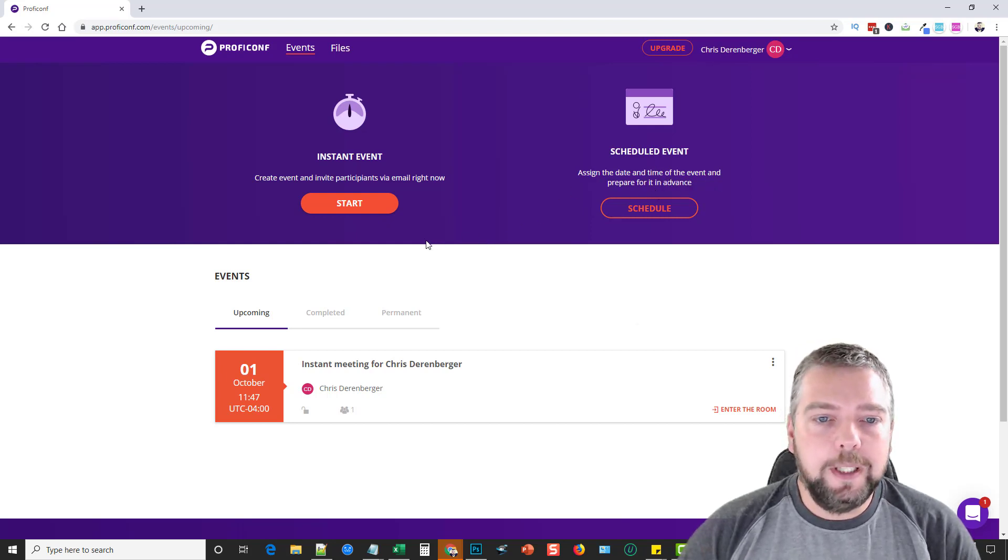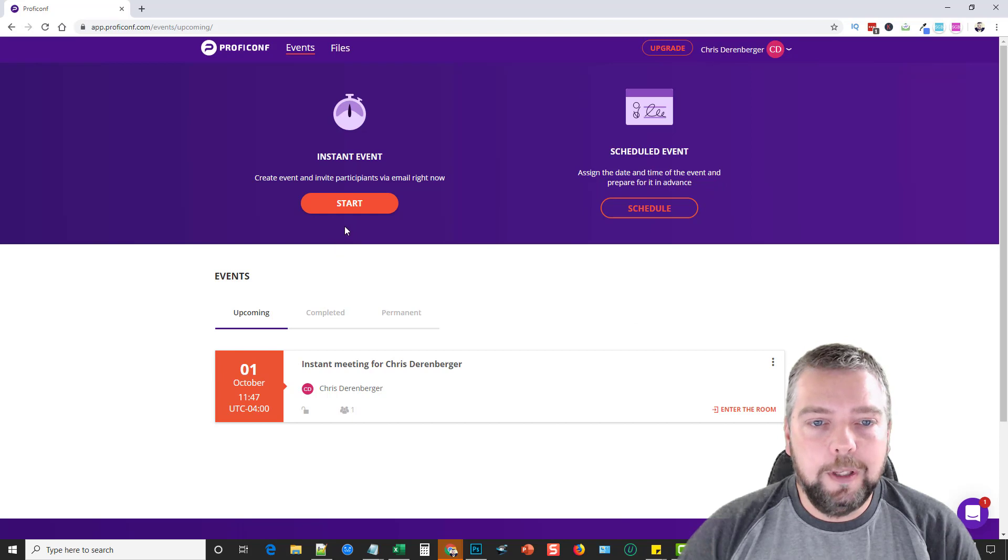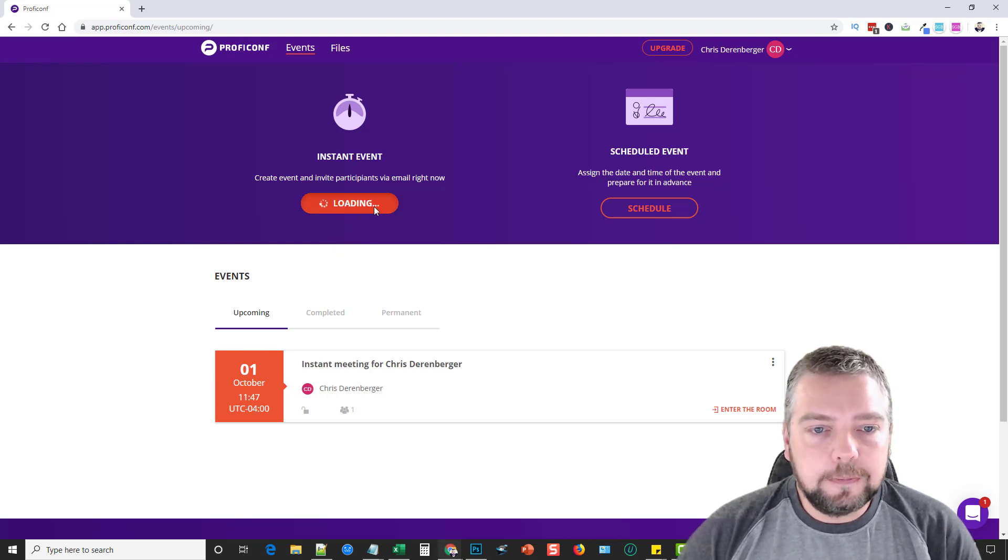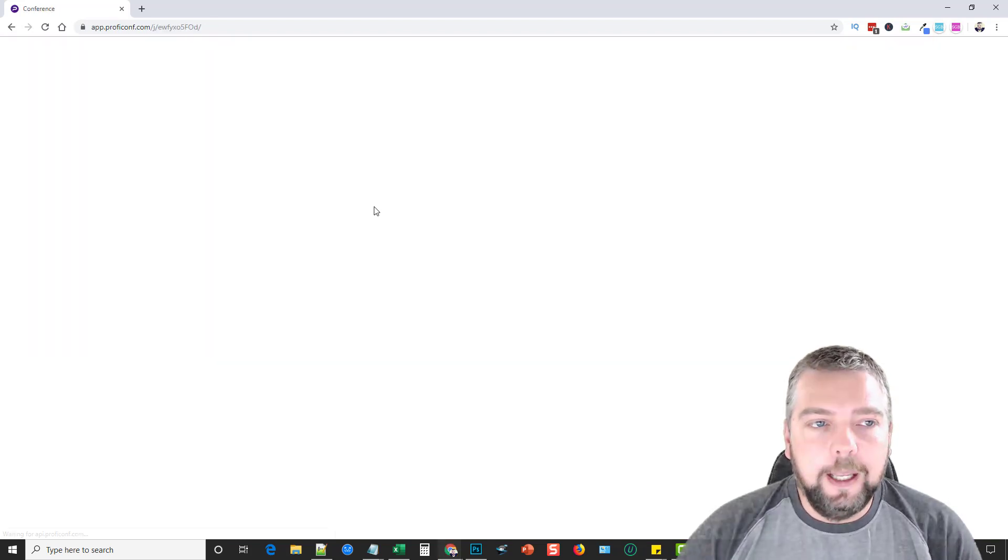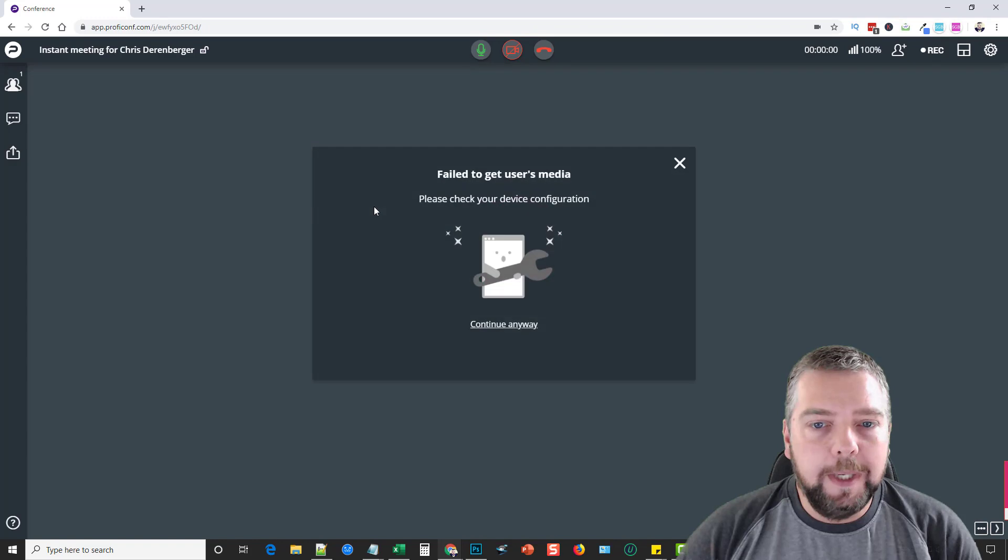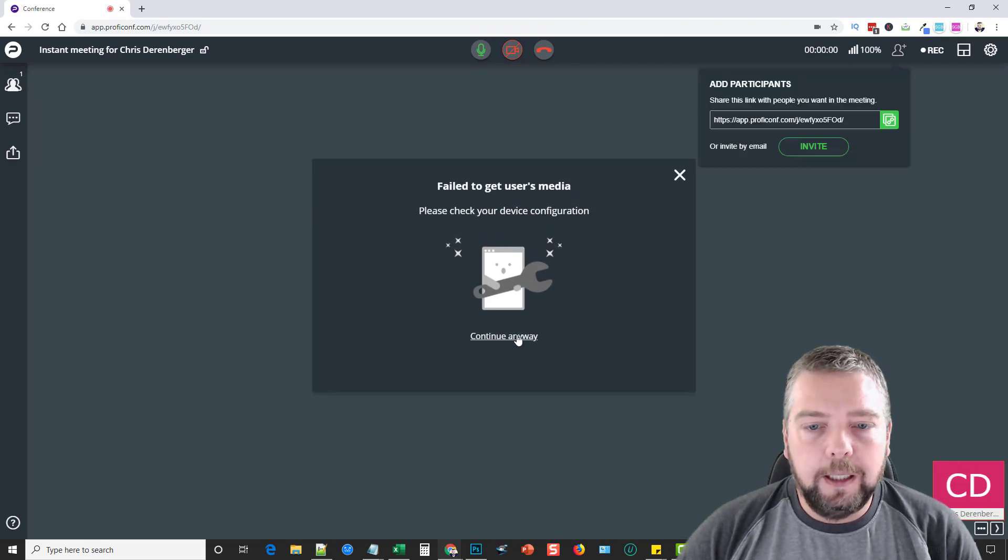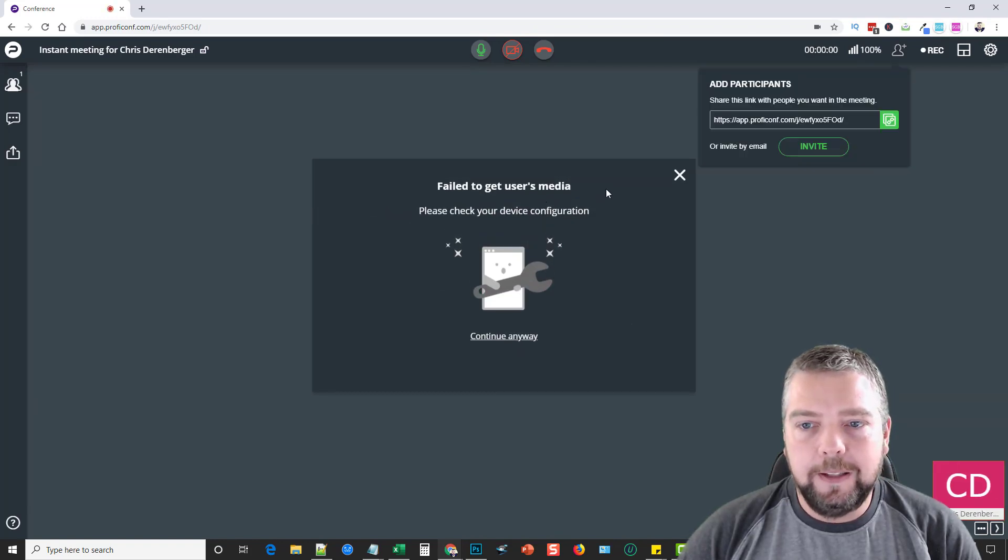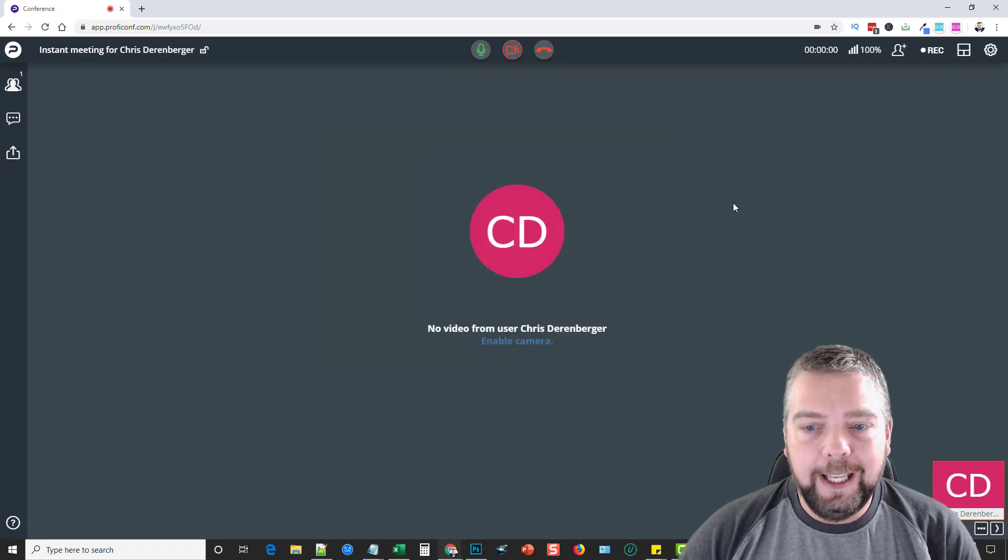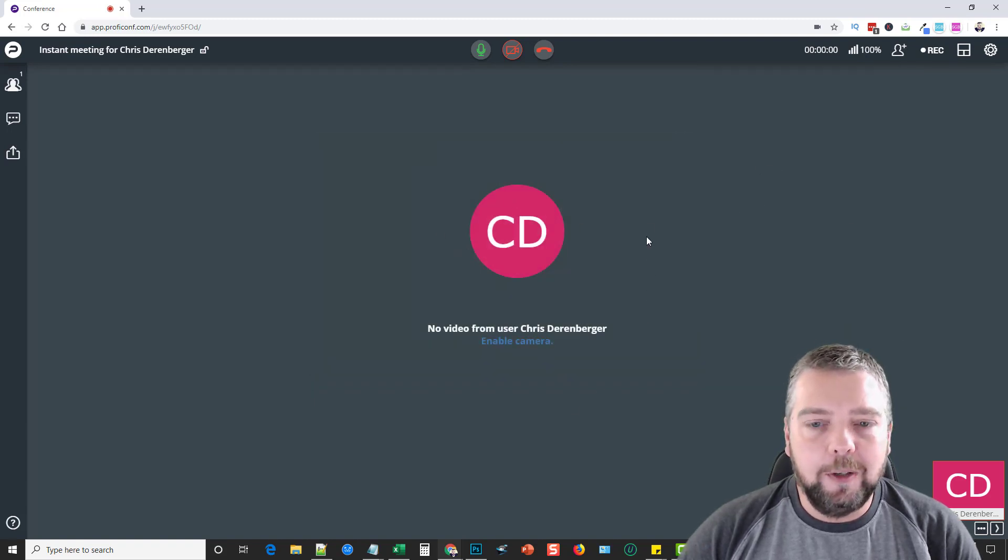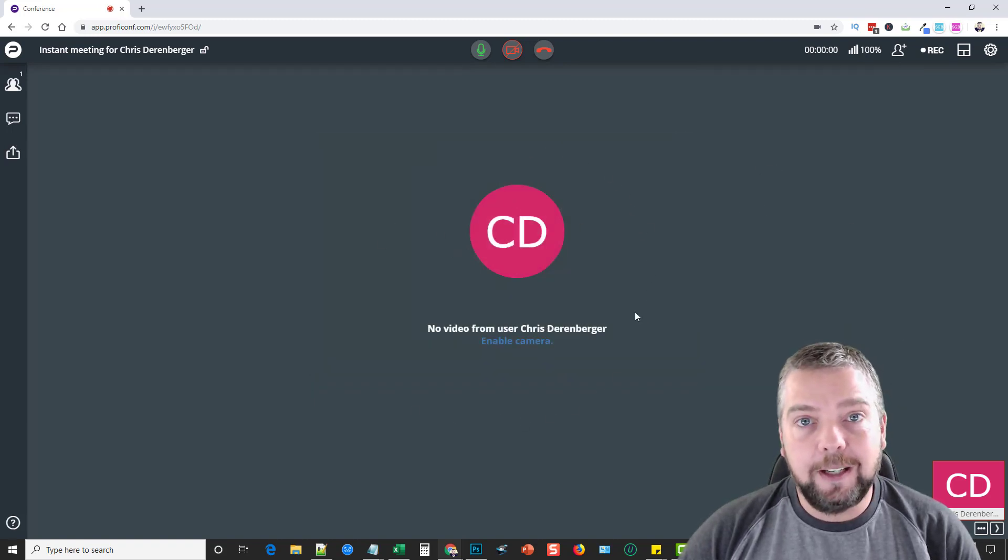Let's say you want to do an event right now, so I'm going to click Start. I'm getting this because it wants to add my camera and it can't because I'm using it currently, so you're not going to be able to see my face on this because I'm using it on my recording software.